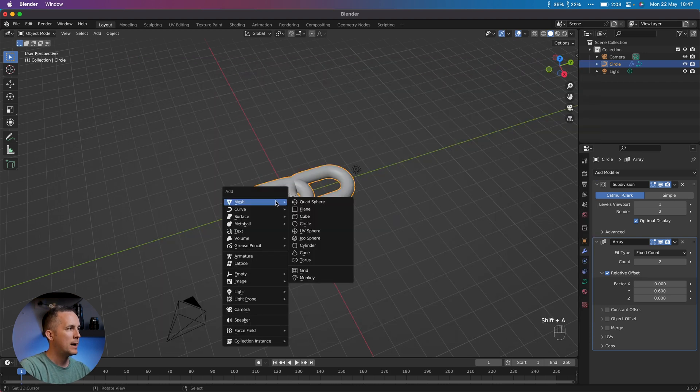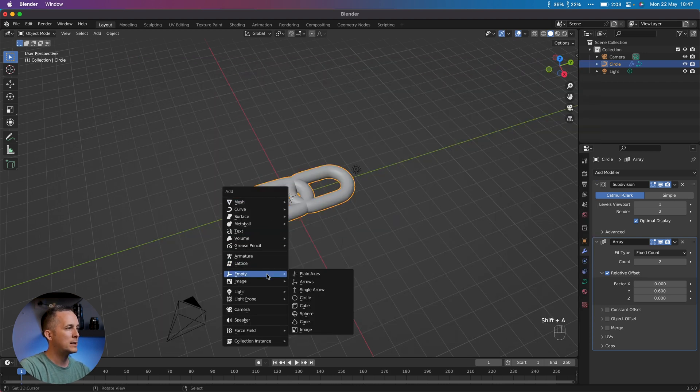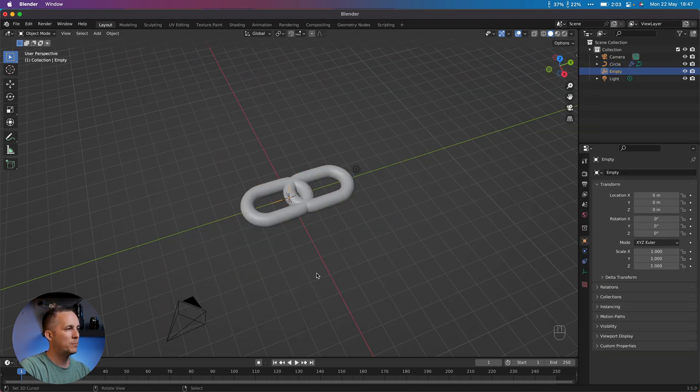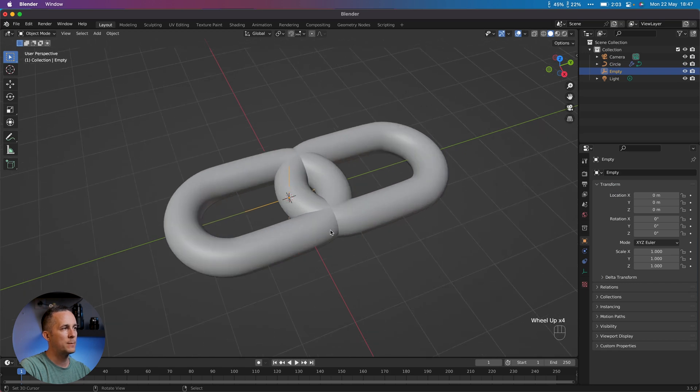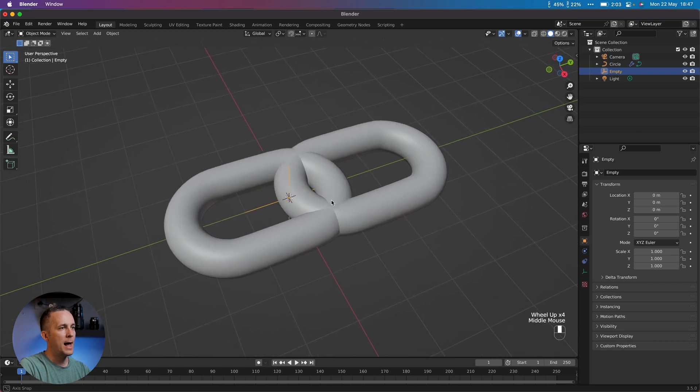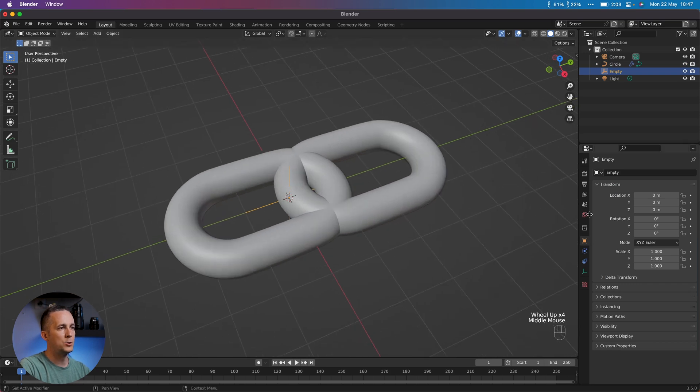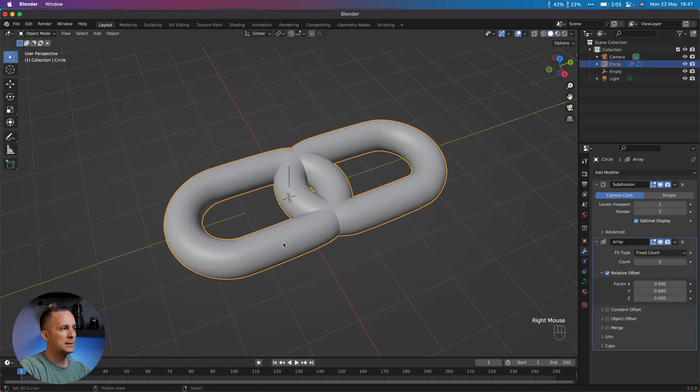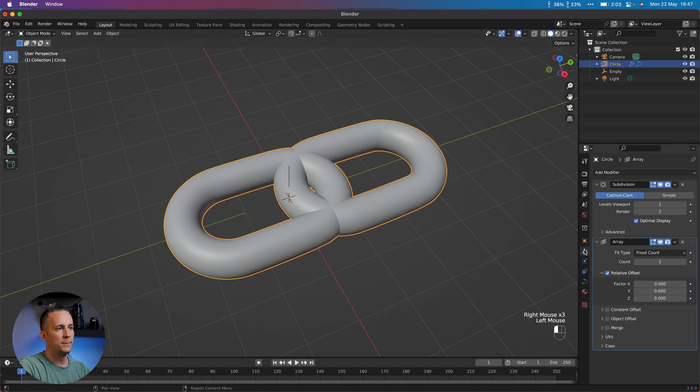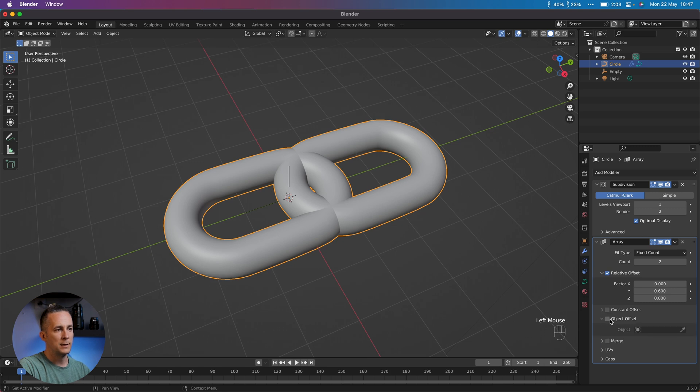I will go with Empty, create Plain Axis for example right there. Go to the chain links, go to the modifier mesh, and here in the Array see Object Offset, check this and choose the object. The object is Empty right there.